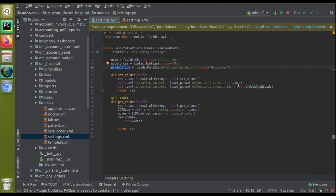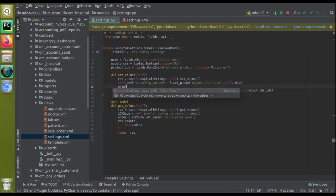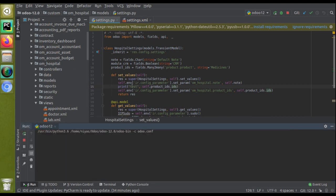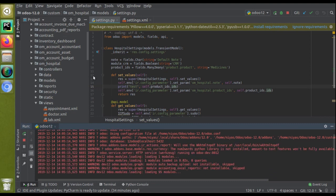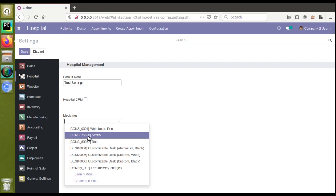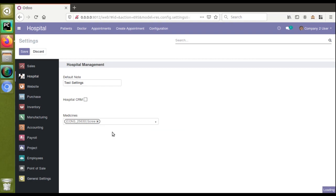If you print the value here, this will be the IDs of the selected products. Let's restart the service and see what we are getting inside self.product_ids.ids. I'll go to settings and select a couple of products — screw and bolt. Don't worry about the product names; these are just sample products in our demo.